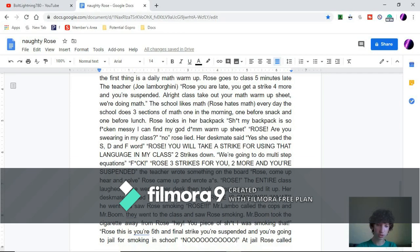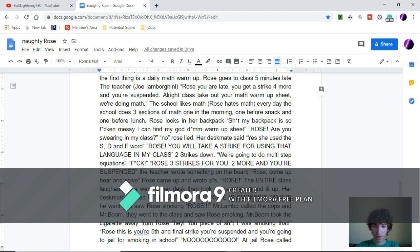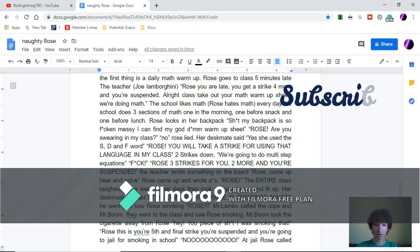Alright class, take out your math warm-up sheets. We're doing math. The school likes math. Rose hates math. Every day the school does three sessions of math: one in the morning, one before snack, and one before lunch.